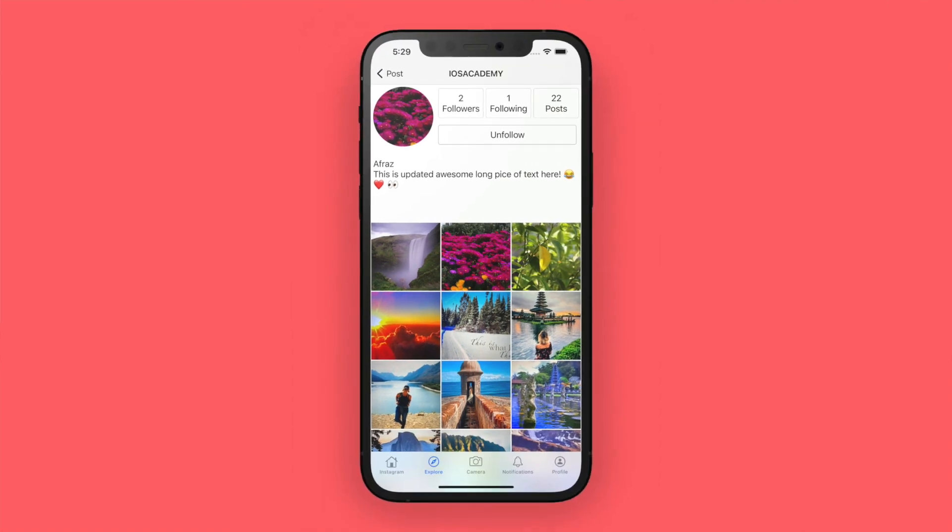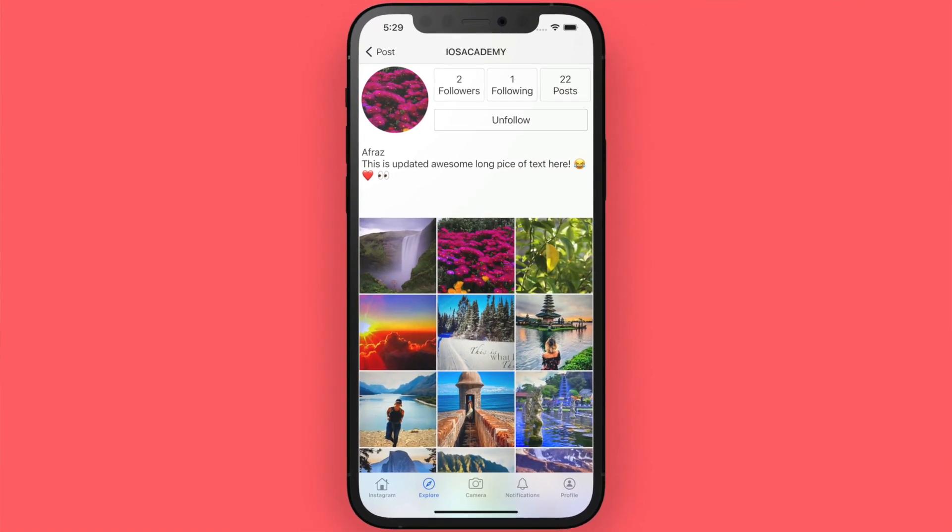The profile screen covers everything in the header: bio editing, following, unfollowing. If it's your own profile you can change the profile picture, tap into your followers and following list, and edit your profile. If you're on someone else's profile you can choose to follow or unfollow them.